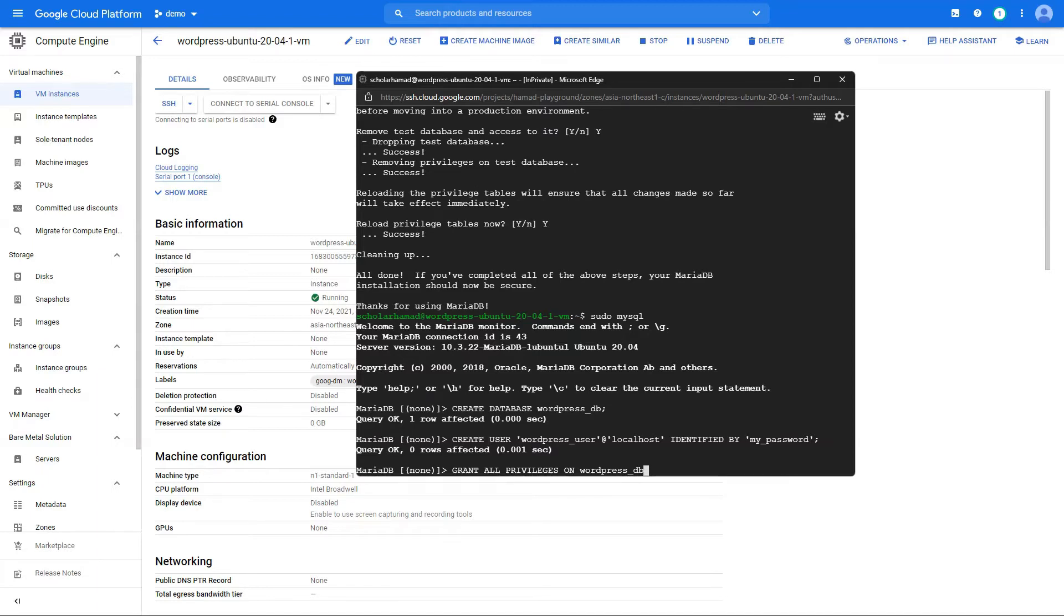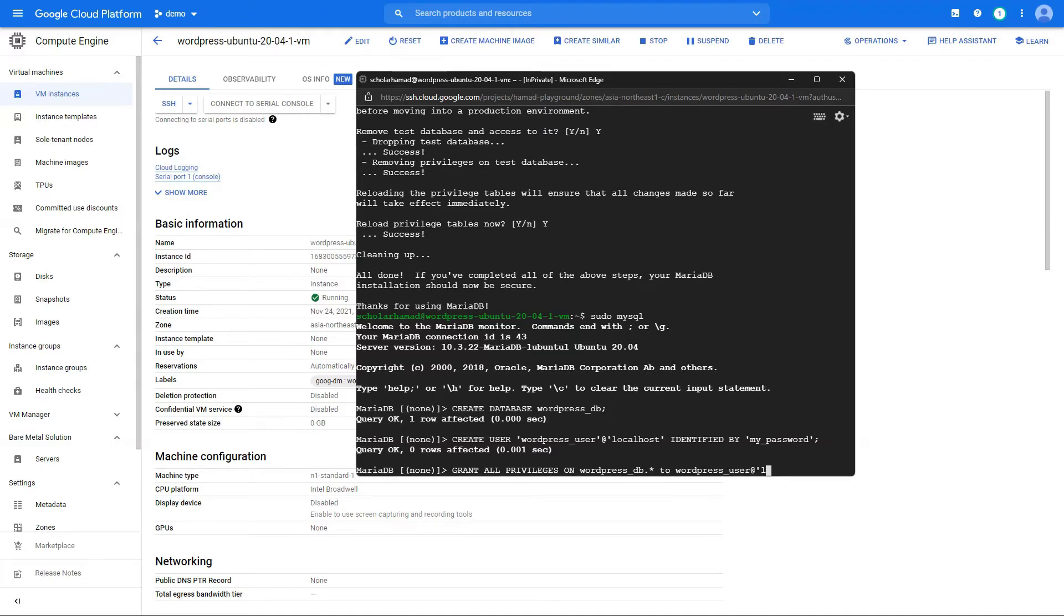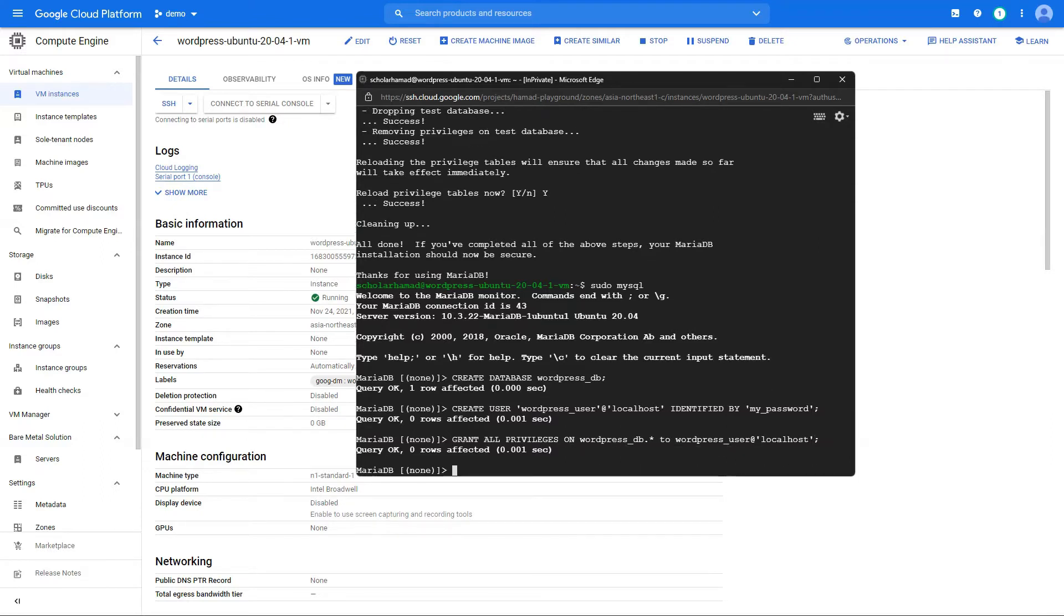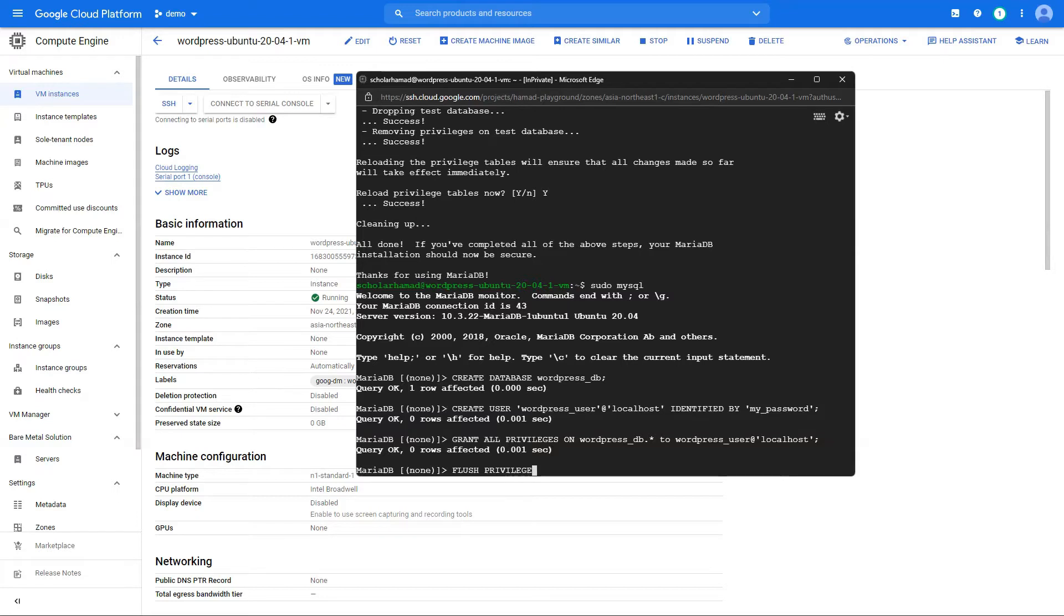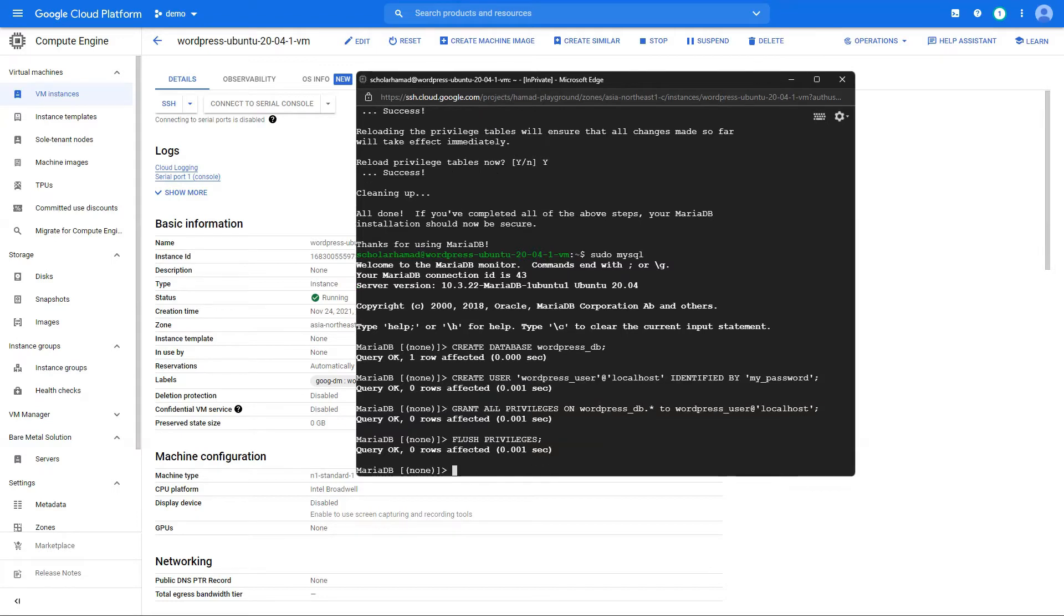Just to iterate again, all these commands are provided in the description. Once that is done, we are going to flush the privileges and exit.